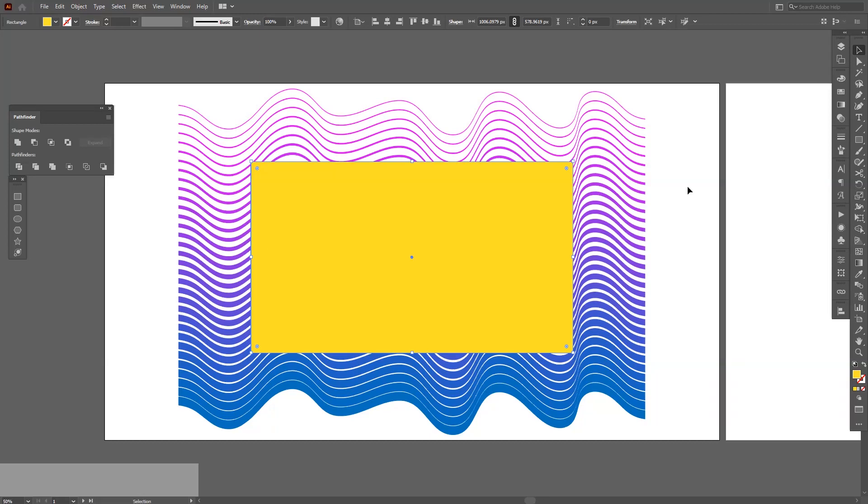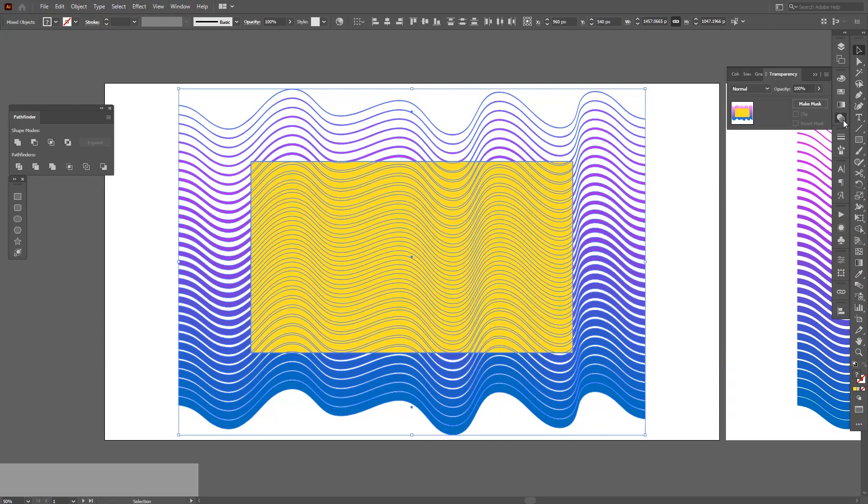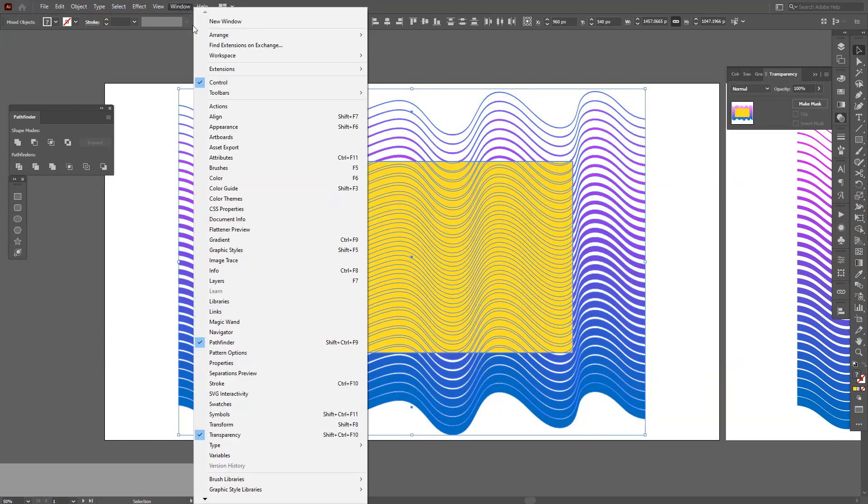I'm going to right-click, arrange, bring to front. So we got like three layers going on. I'm going to select all three elements and go here where's the transparency. If you don't have the transparency, go to Windows and select the transparency. It's located right here.